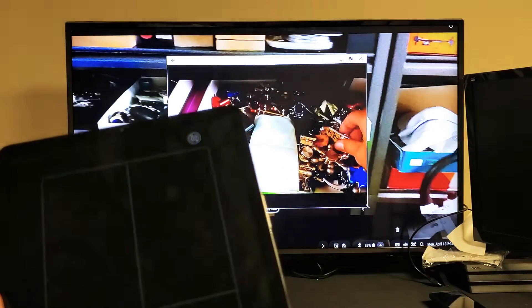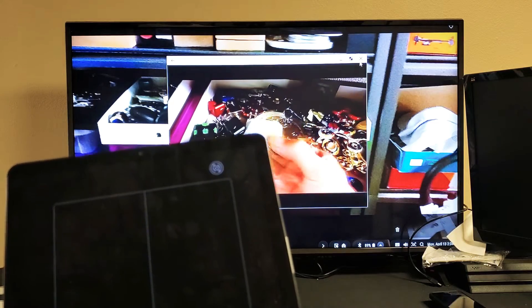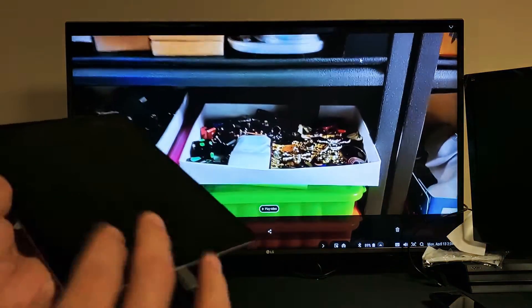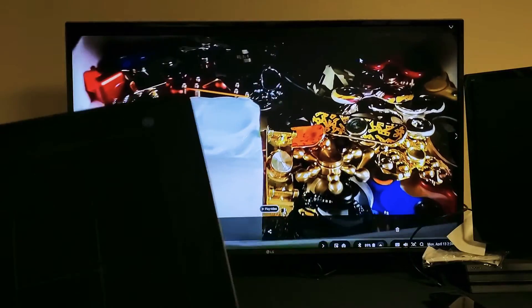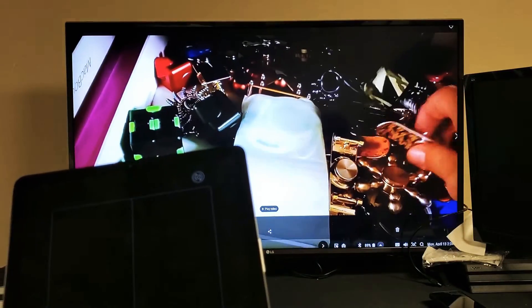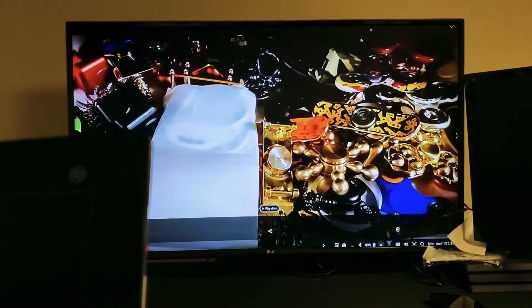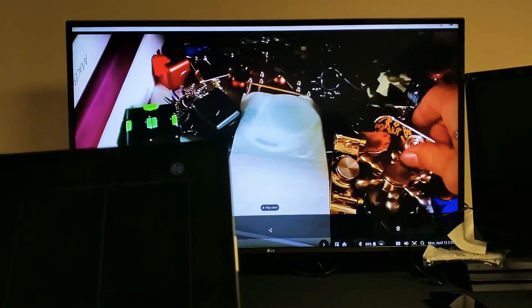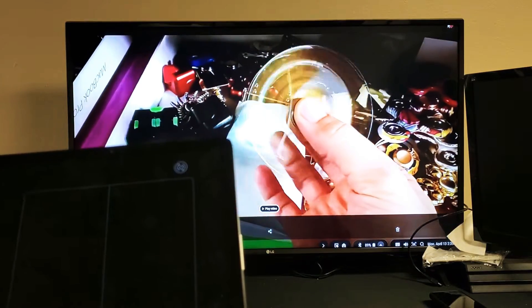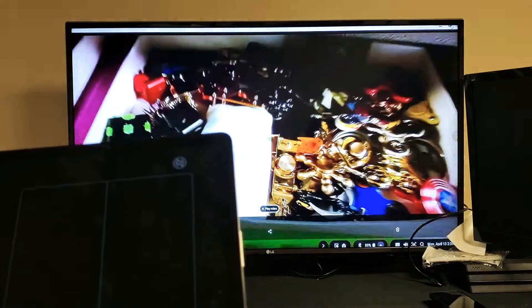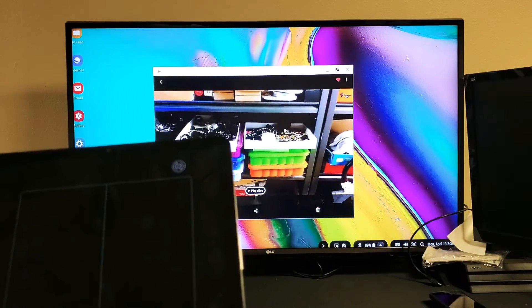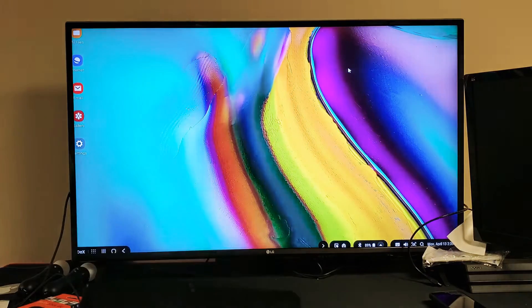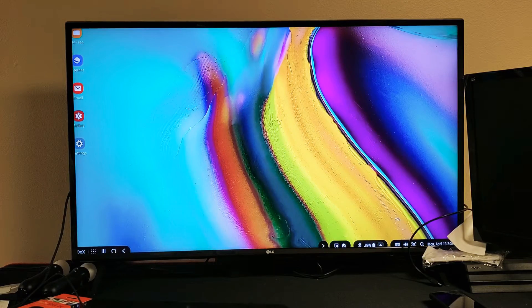Now when you're actually using DeX, the sound actually comes out from the tablet, not the TV, unlike when you screen mirror. And let me go ahead and close this, close this window out.